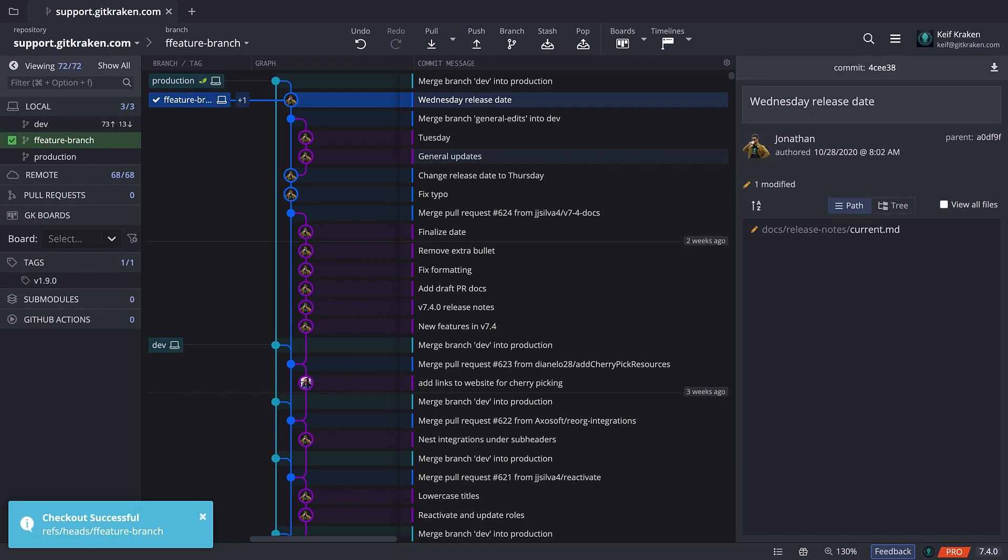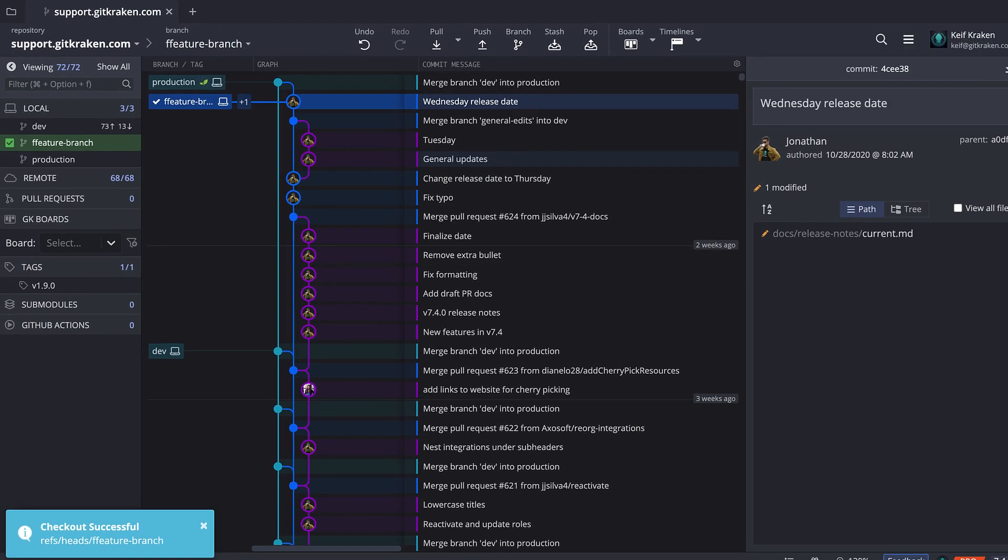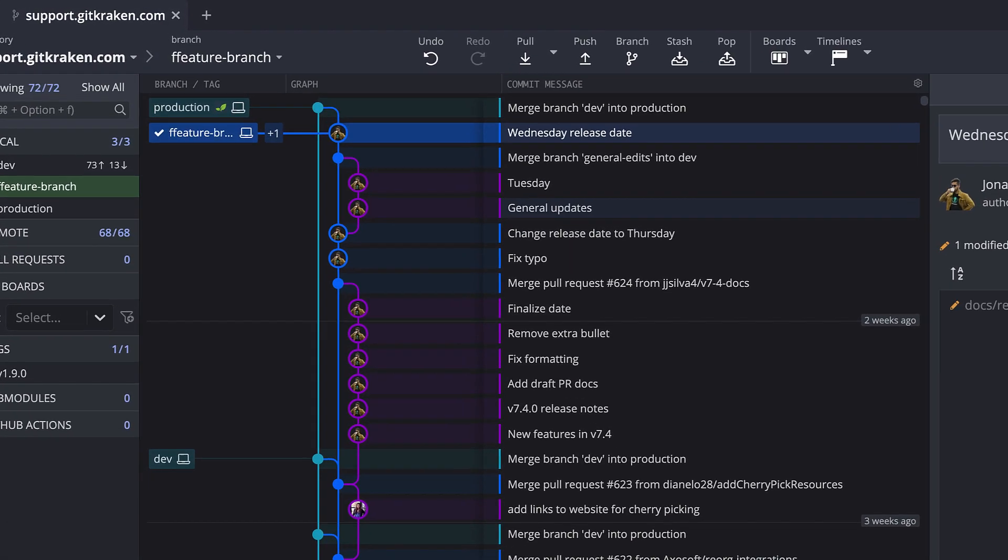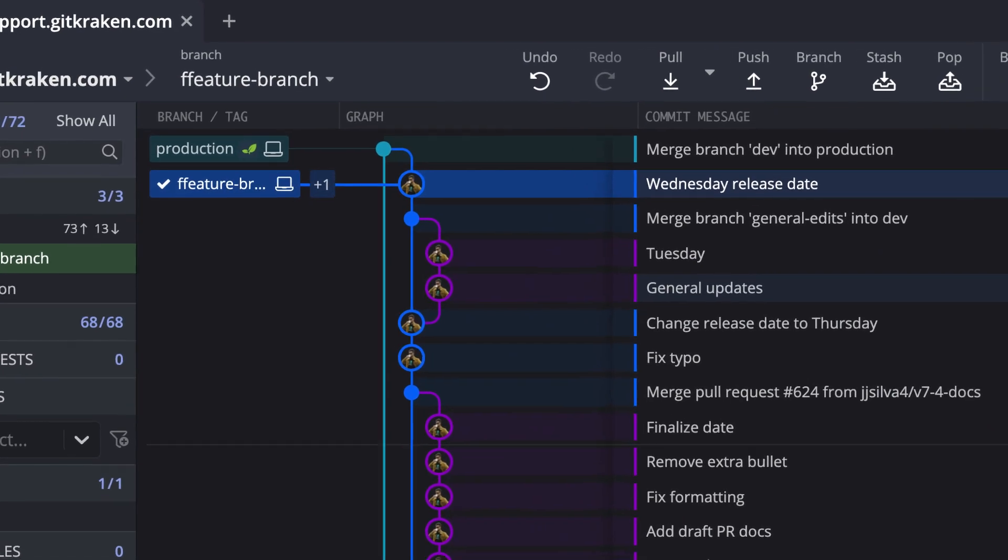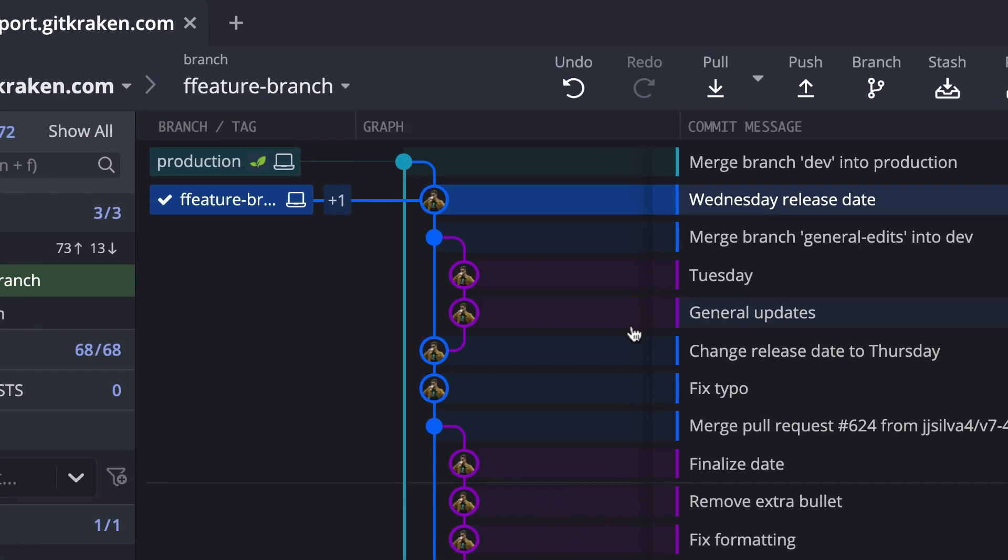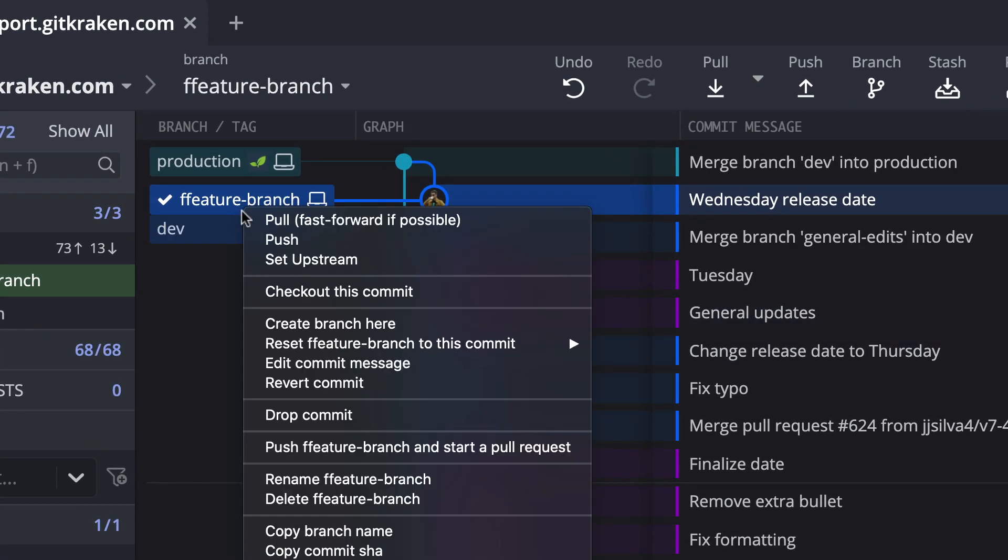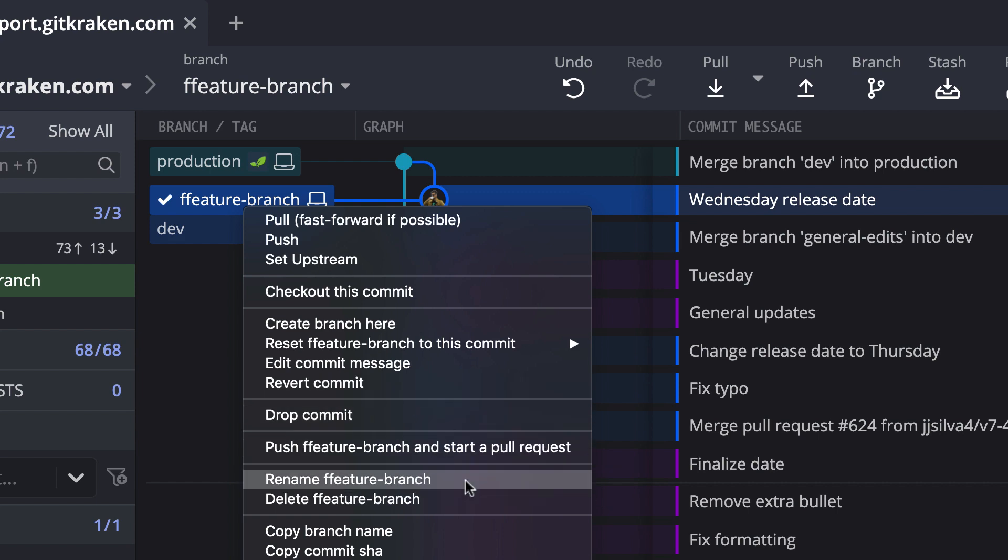Before I continue, I notice I made a typo. To rename the branch, I click on the branch name and click rename.